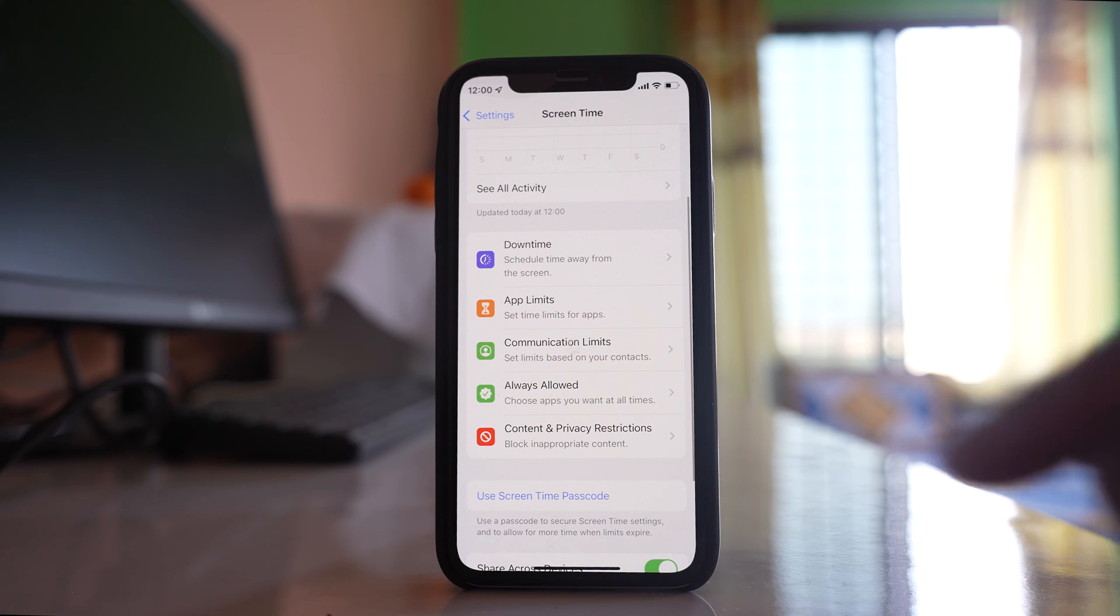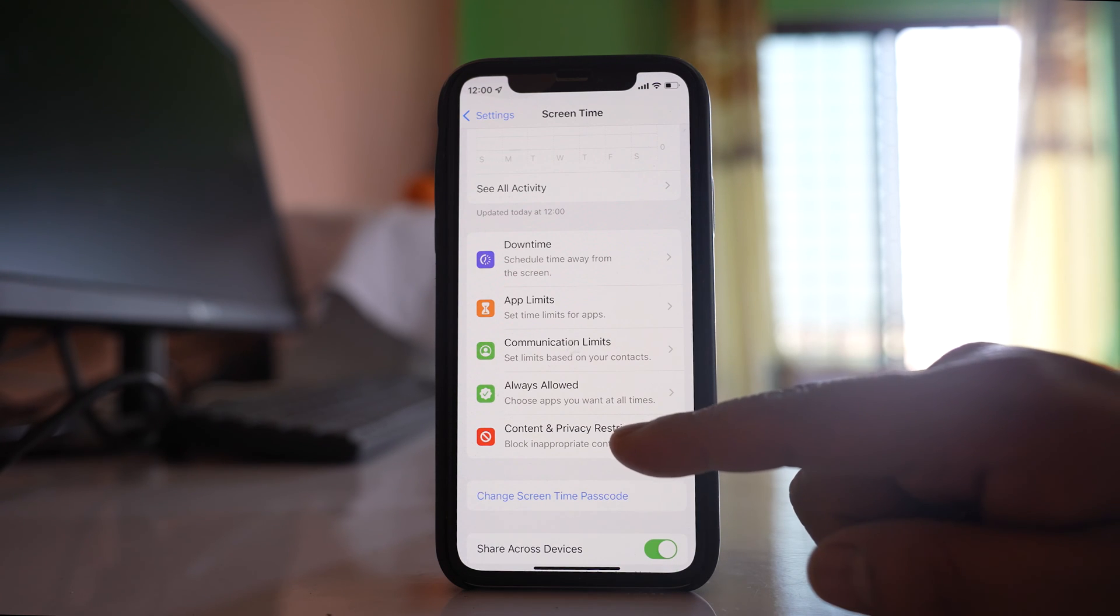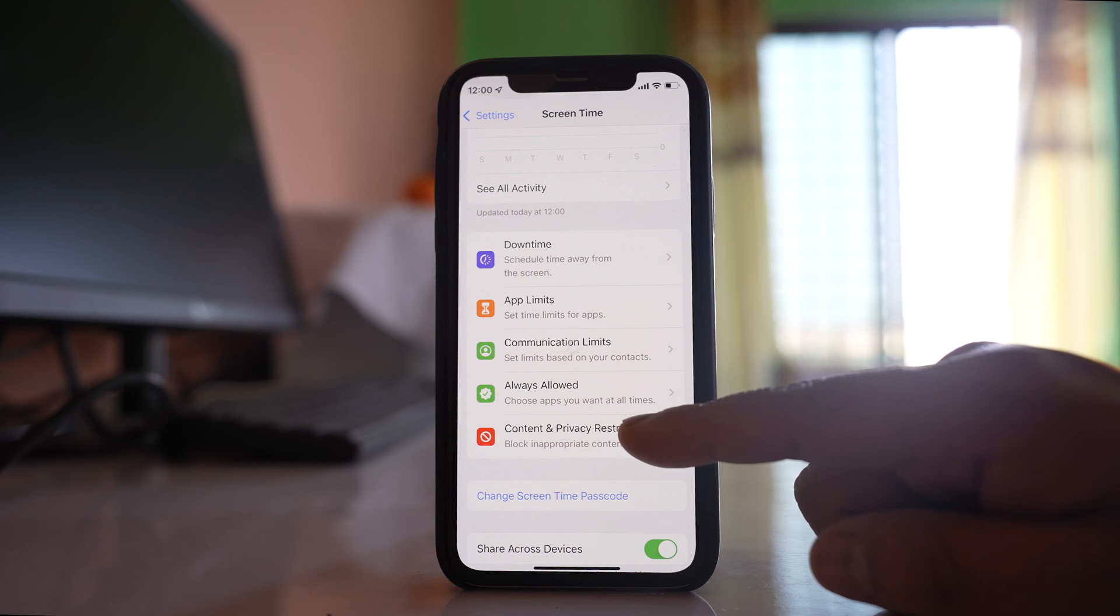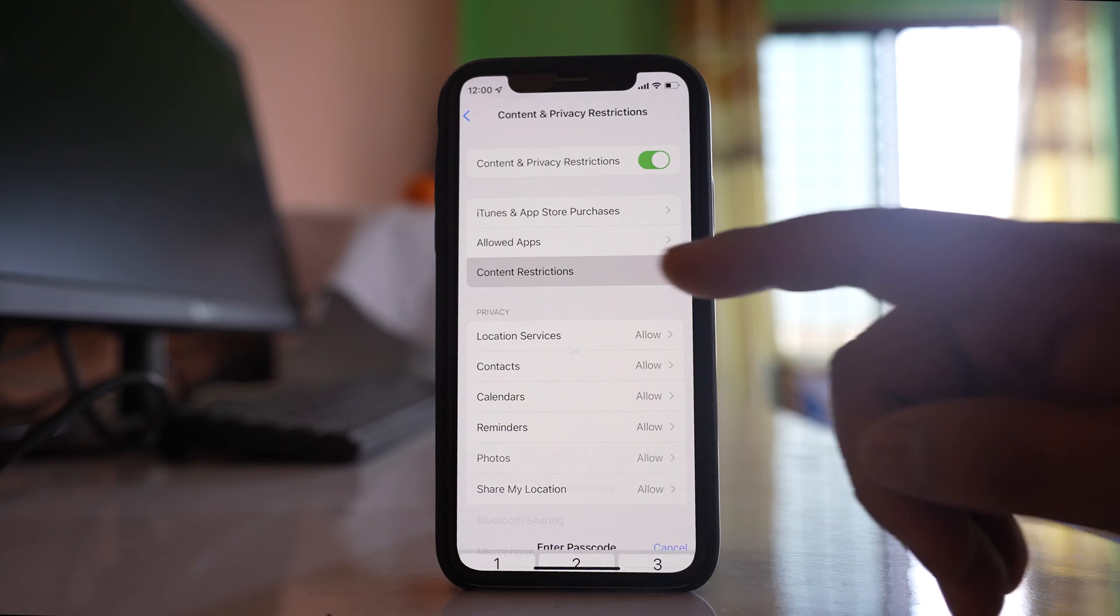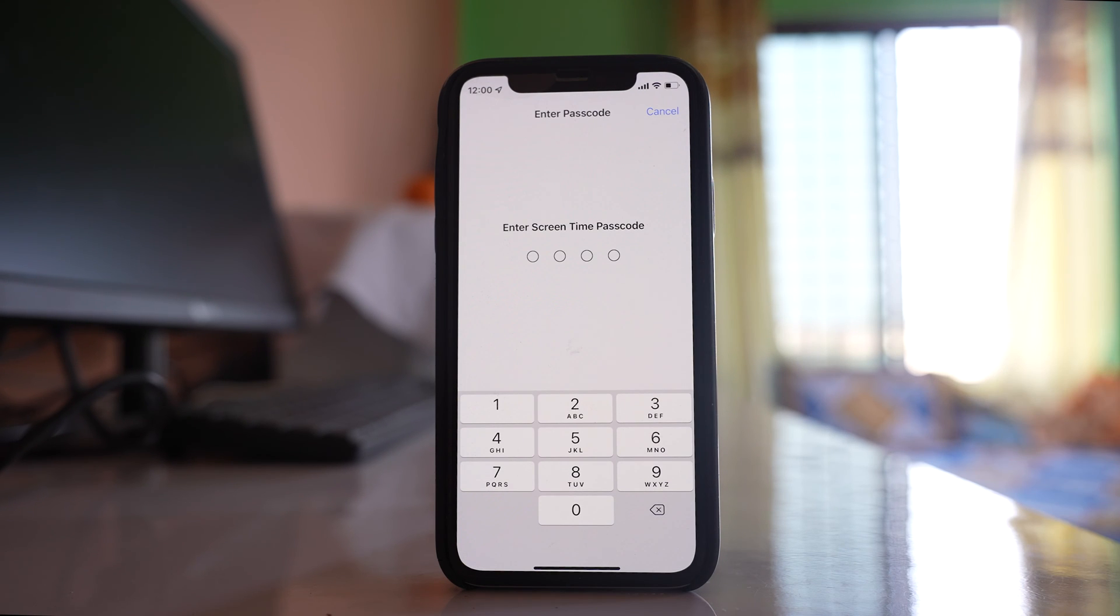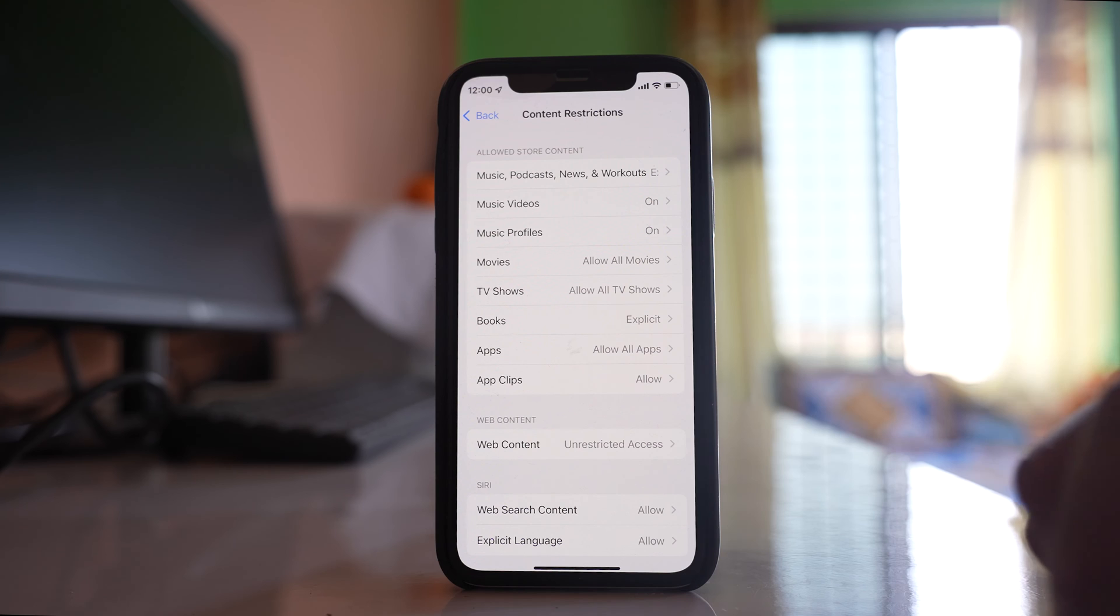Skip, and then go to 'Content and Privacy Restrictions.' Select 'Content Restrictions' and enter the Screen Time passcode.